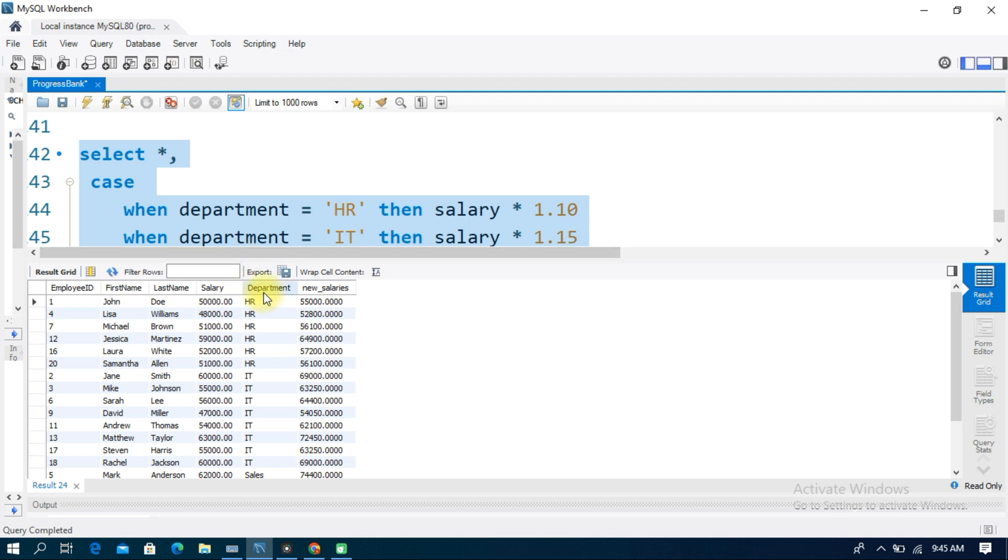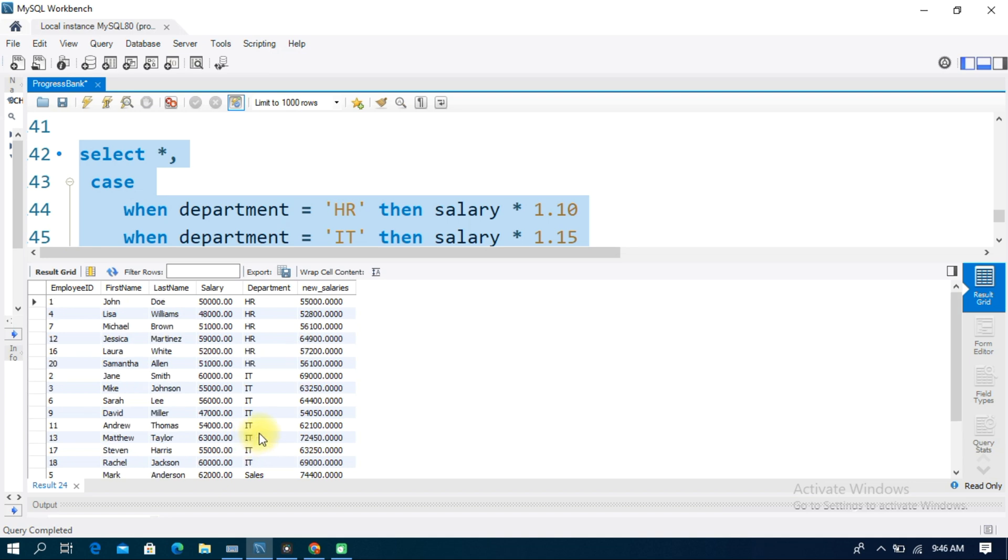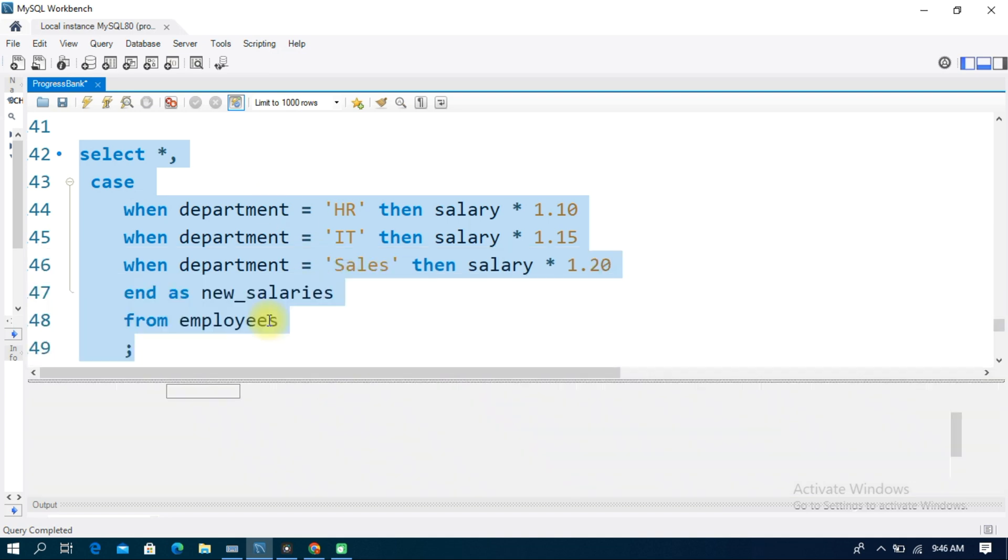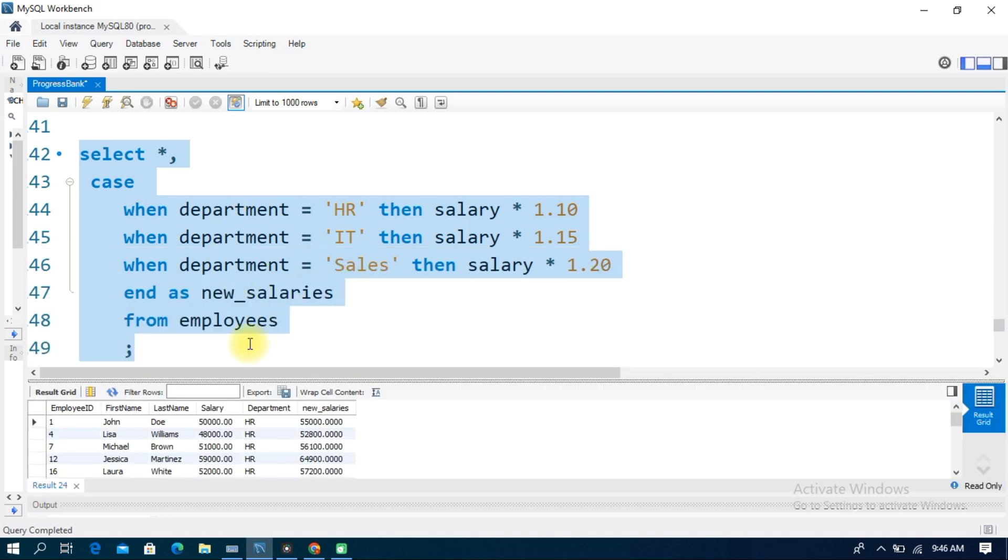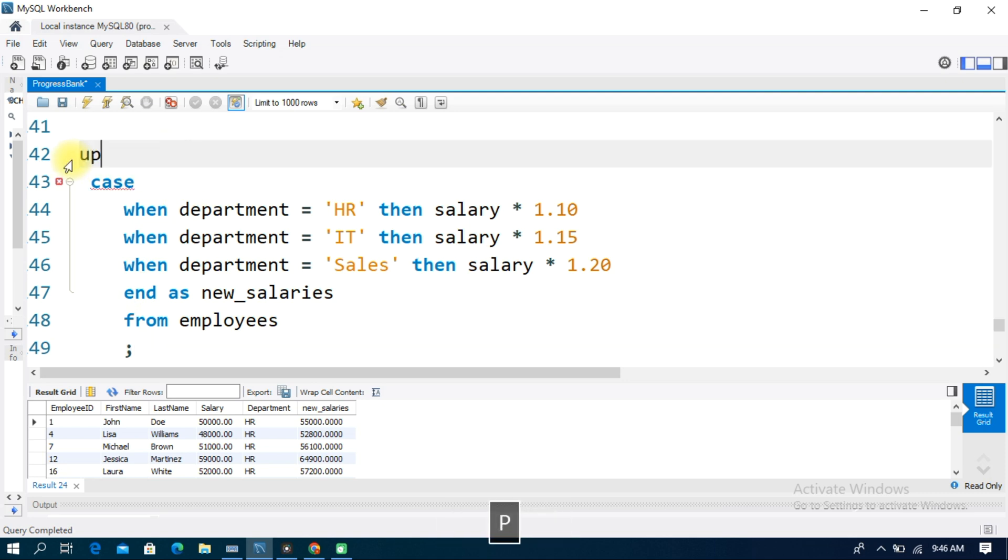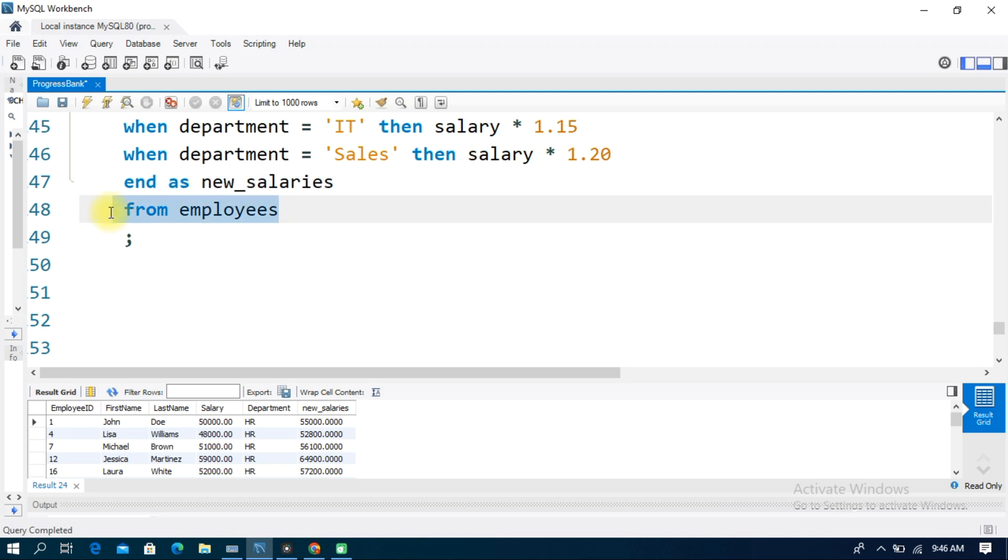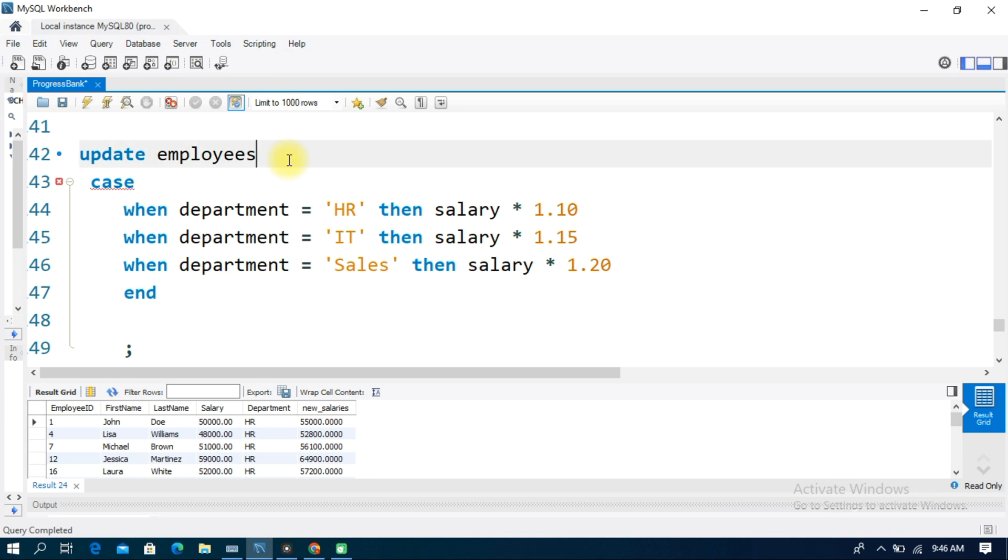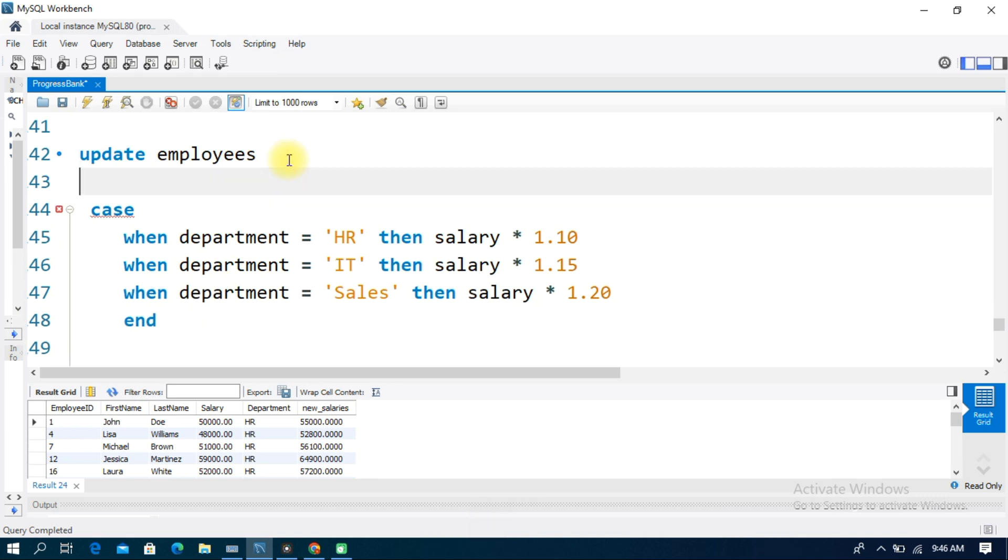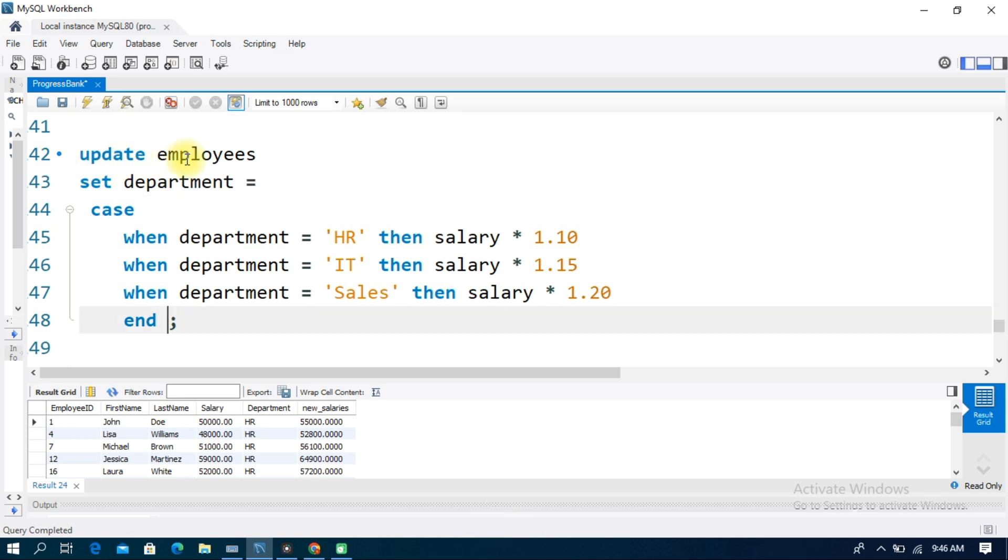Now we use an UPDATE statement as a simple example. We'll update the employees table and set the department column. The query is: UPDATE employees SET department equals CASE, when department equals HR then Human Resource, when department equals IT then Information Technology.